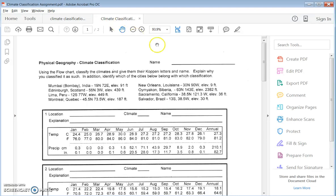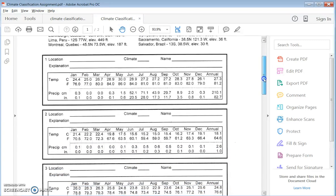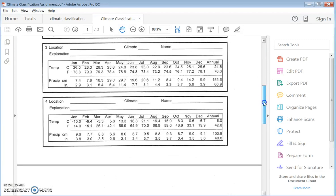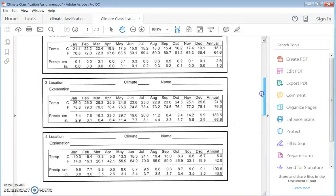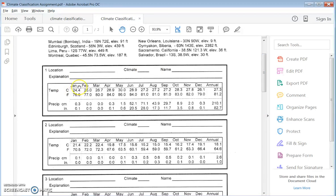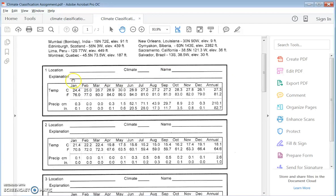The other document is the actual data for the assignment. There are eight stations, and I've given you monthly temperature and precipitation data in both the metric system (SI) and the English system. We have temperature and precipitation data, and we're going to use this data to determine the climate type using the flowchart. Once we know the code for the climate type, we put it in. We can also name the climate — tropical wet, Mediterranean, or whatnot — and then give a brief explanation of why it is that type.